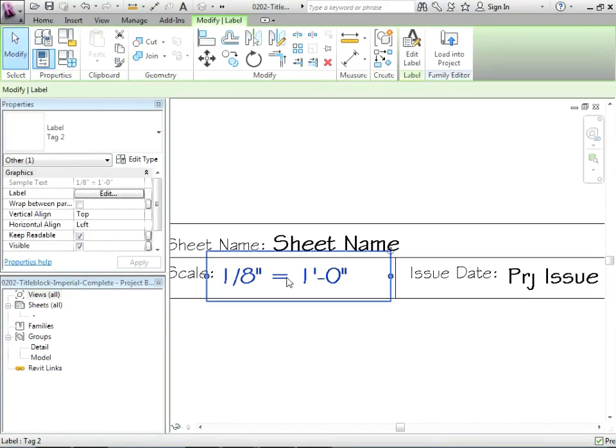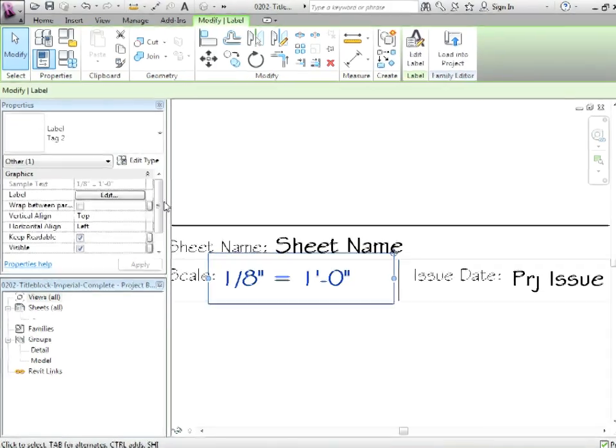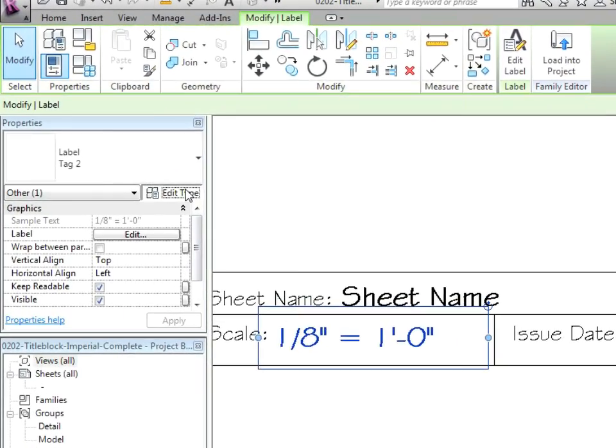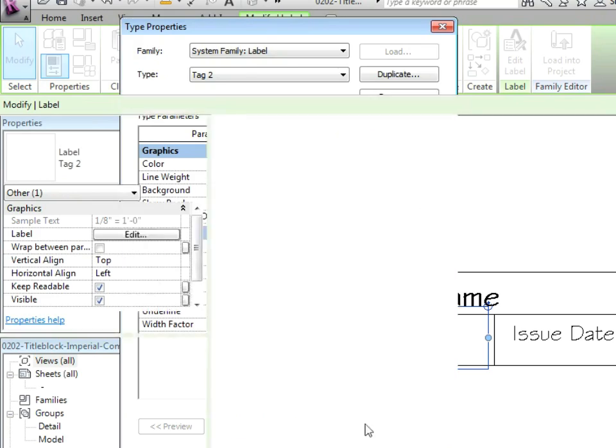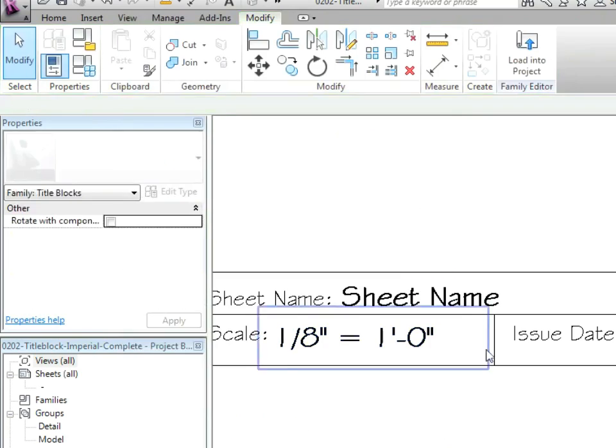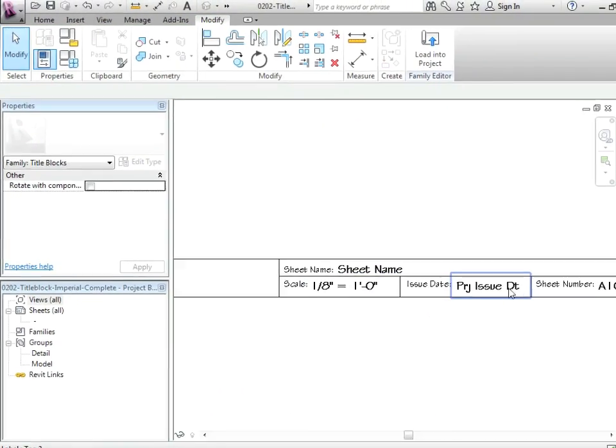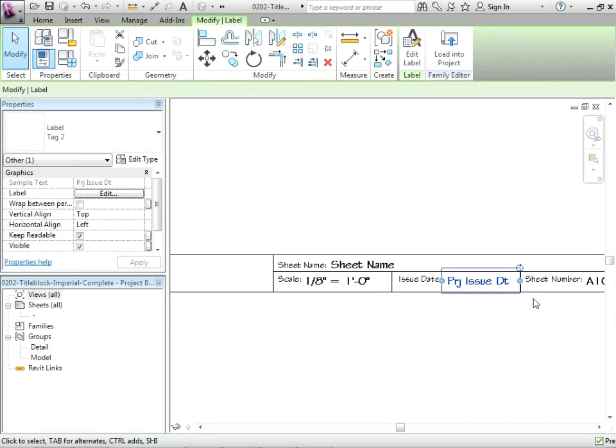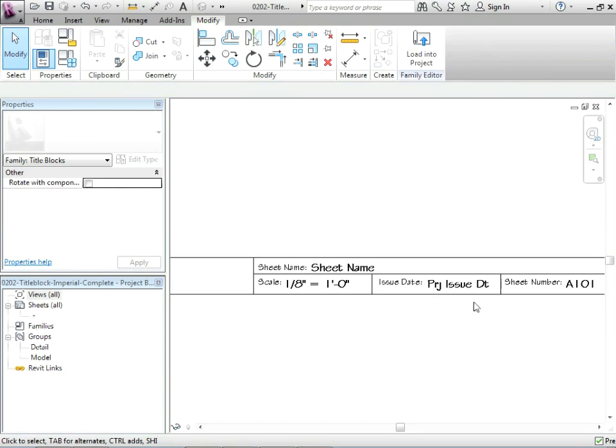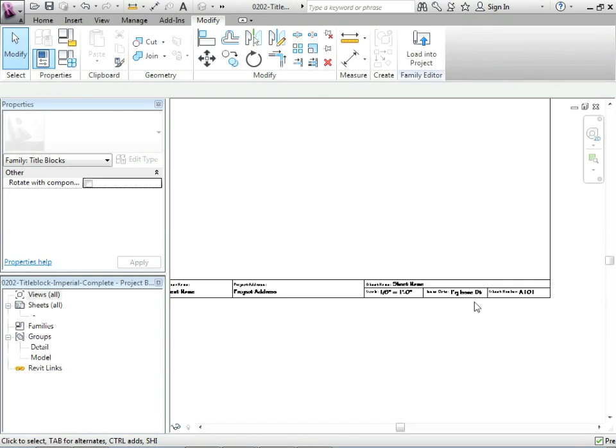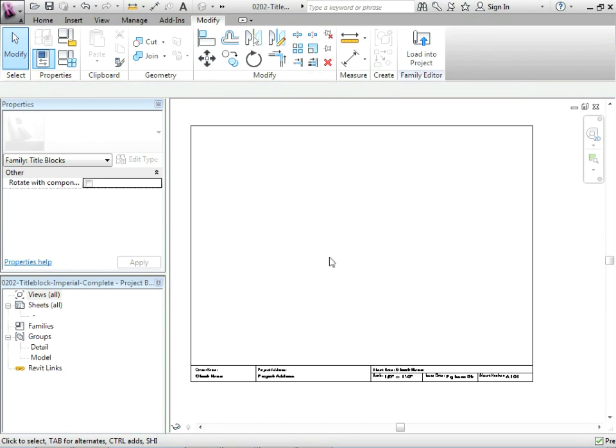Sometimes you have to watch the opacity. If I just click on these labels, you'll notice that they're opaque. And I'm actually going to change that to transparent for all of them because sometimes as they get filled out, they'll block out some line work unnecessarily.